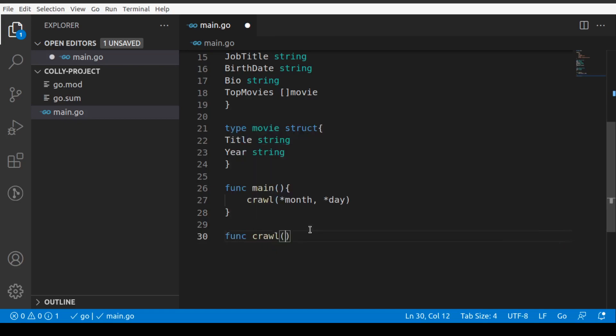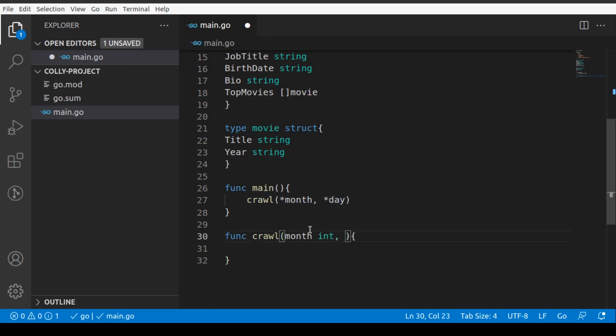Let's at least write the outline of our crawl function. As you know, crawl takes in month which is an integer and day which is an integer.